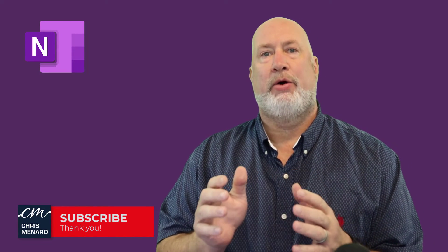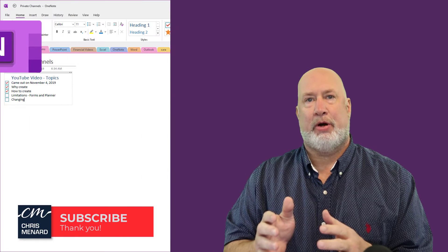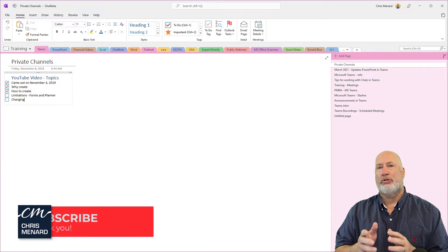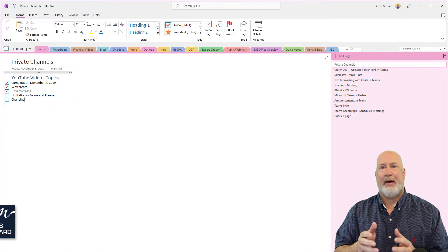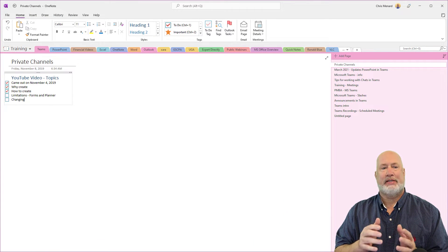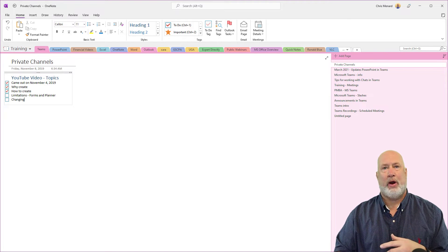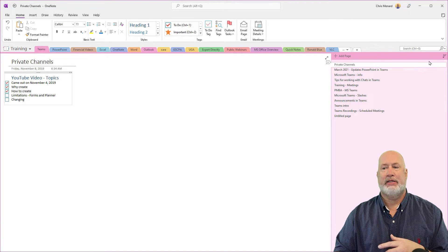I have OneNote on the desktop running. I'm in my notebook called Training and I happen to be on the section called Teams. Over to the right are all my pages, and here is the new feature.